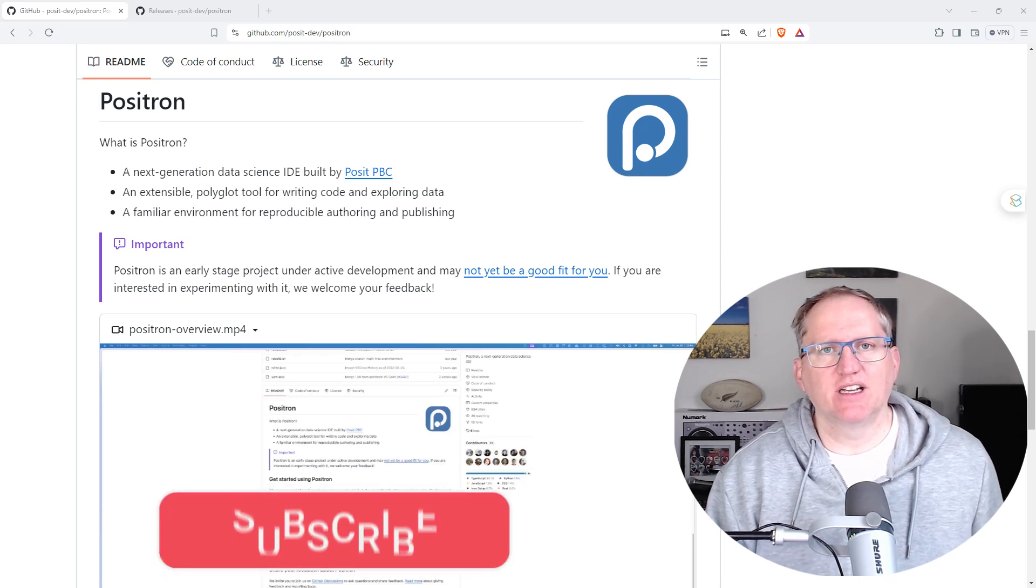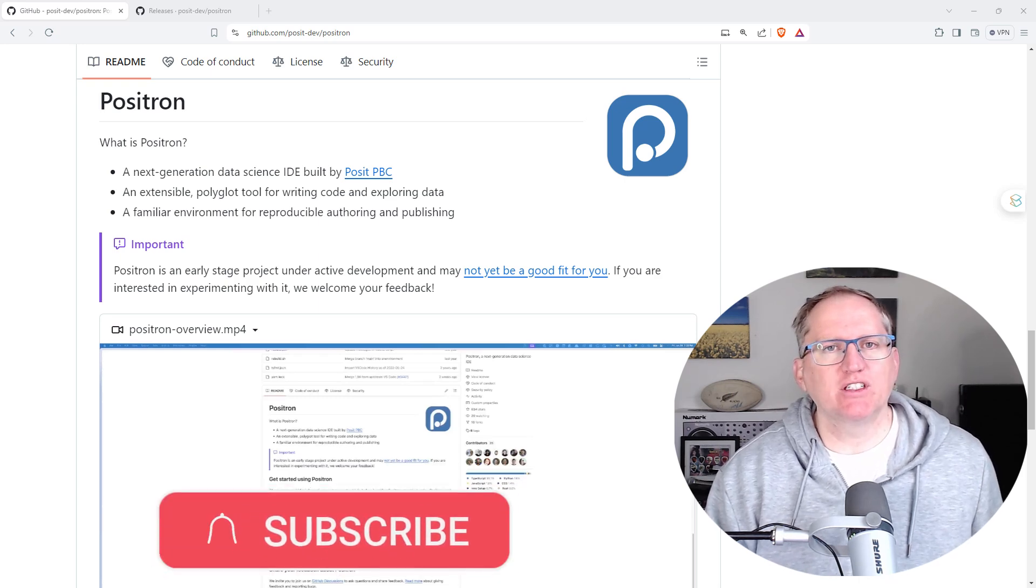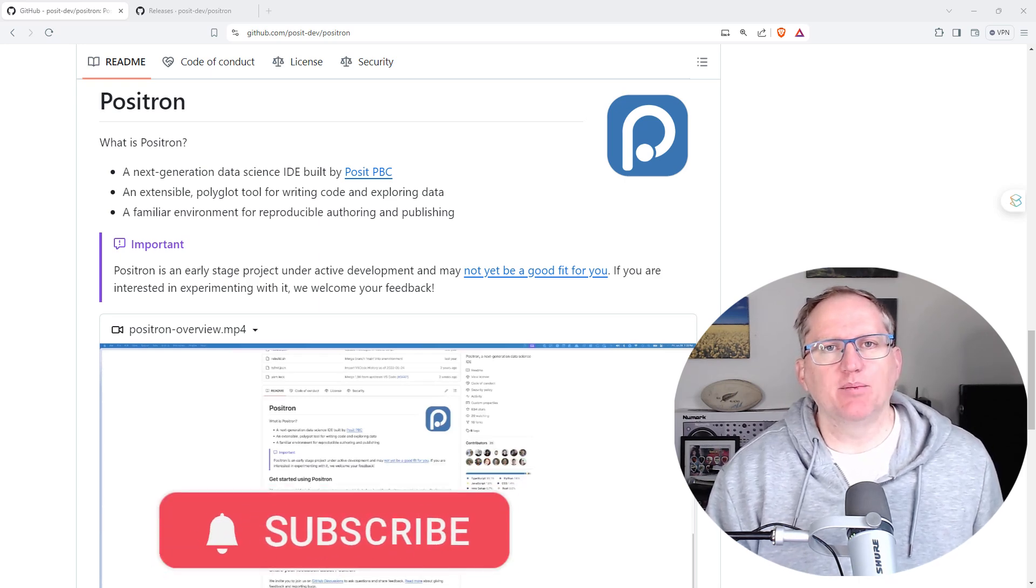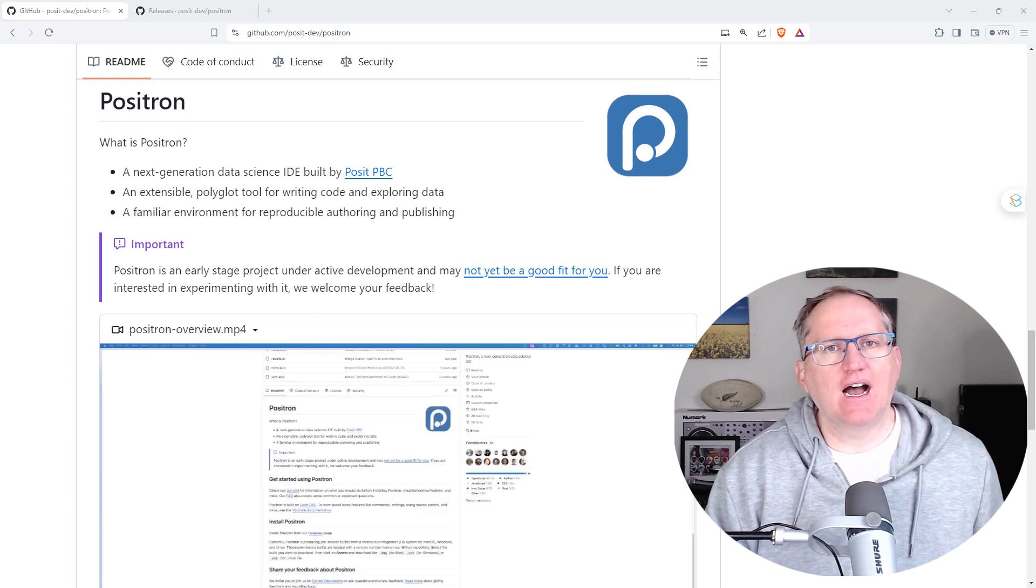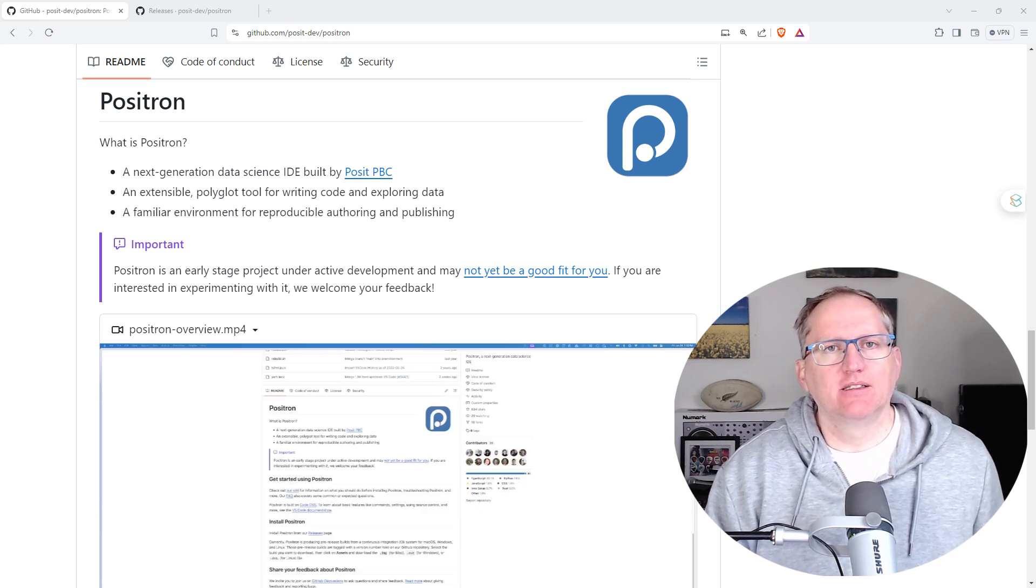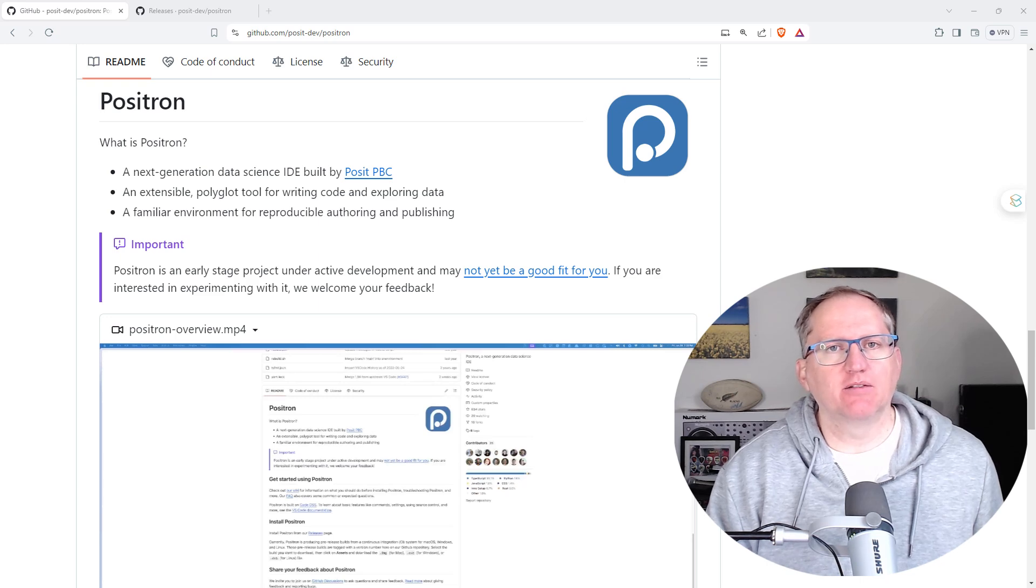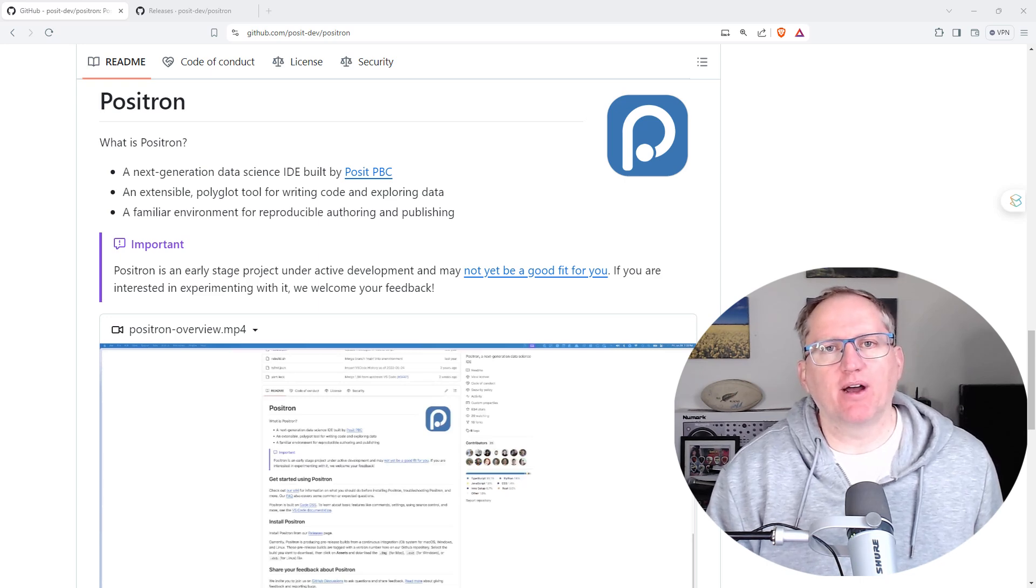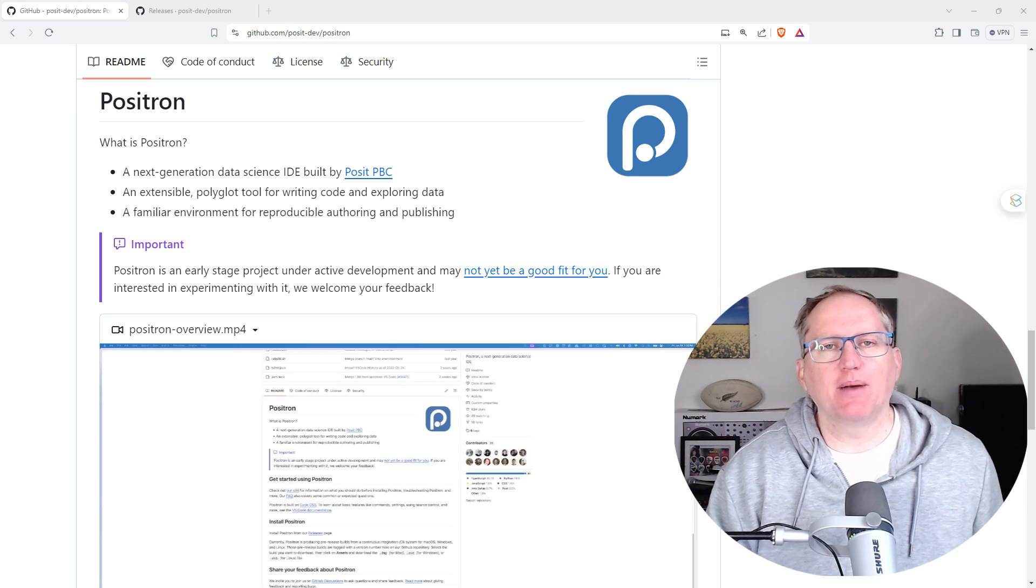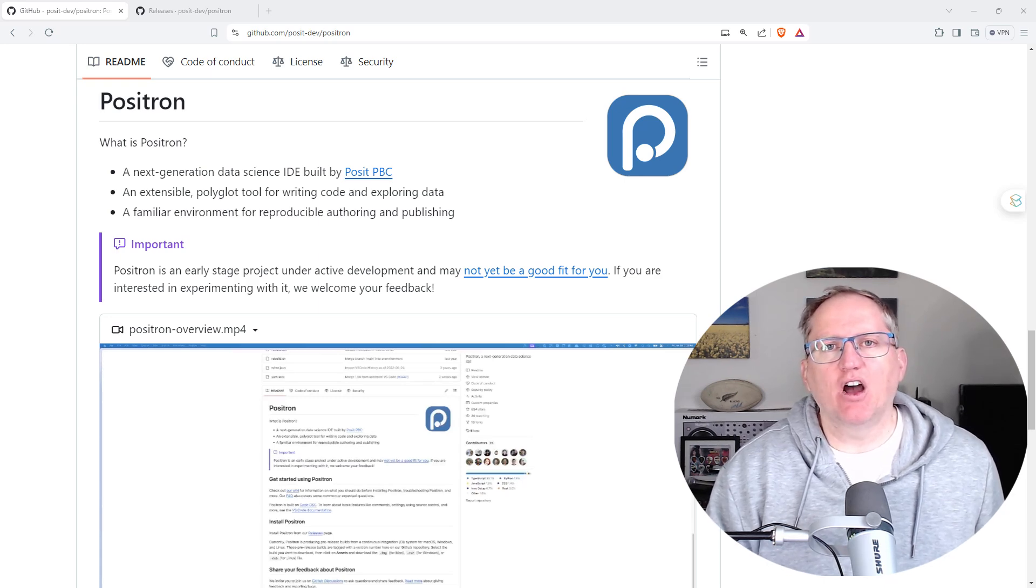Hi friends, welcome back to the channel. Today we're looking at Positron, a brand new beta IDE for R and also for Python. It's produced by Posit, and they are the folks that have brought us R Studio and many different great Python and R packages in the past. This is the next foray into building IDEs for you to work with both R and Python.